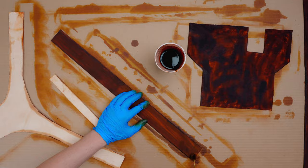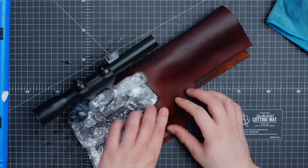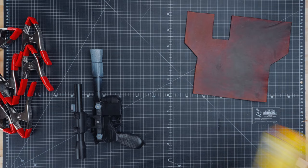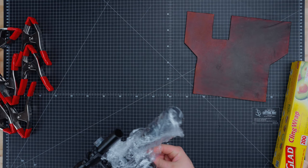Now comes the part where we make the actual holster with a technique called wet molding. Before starting we'll wrap our blaster in plastic wrap to help protect both it and the leather. Be sure to do this for whatever you're wet molding your leather to. Wet molding is a process that requires us to get the leather wet.